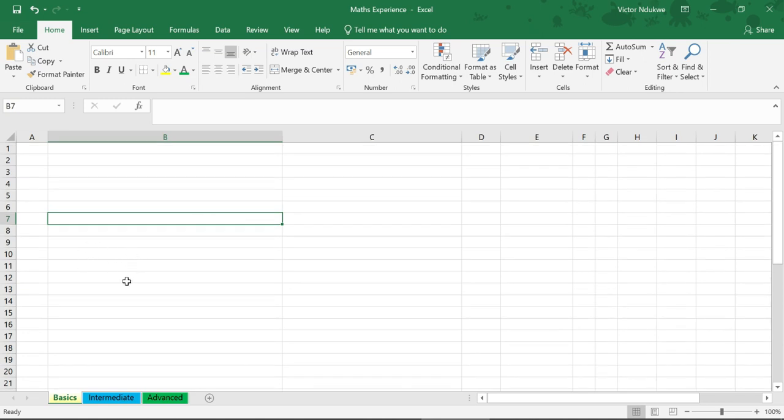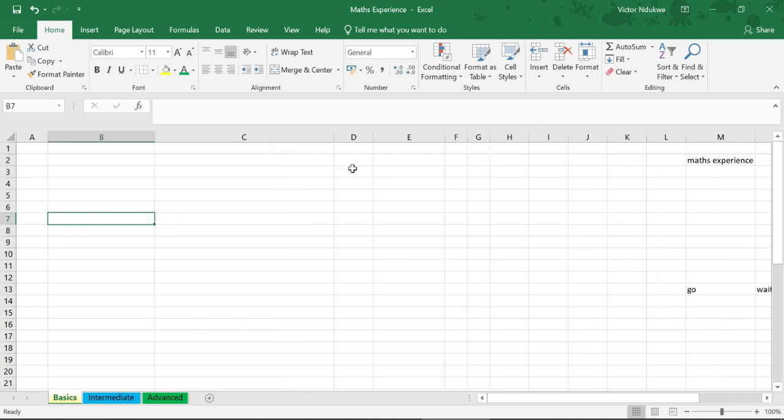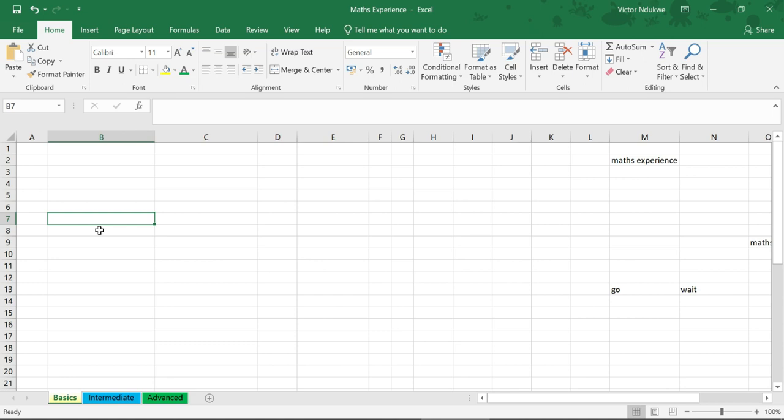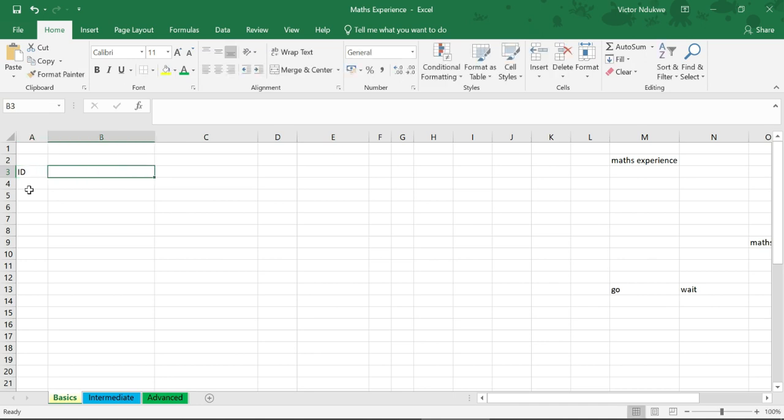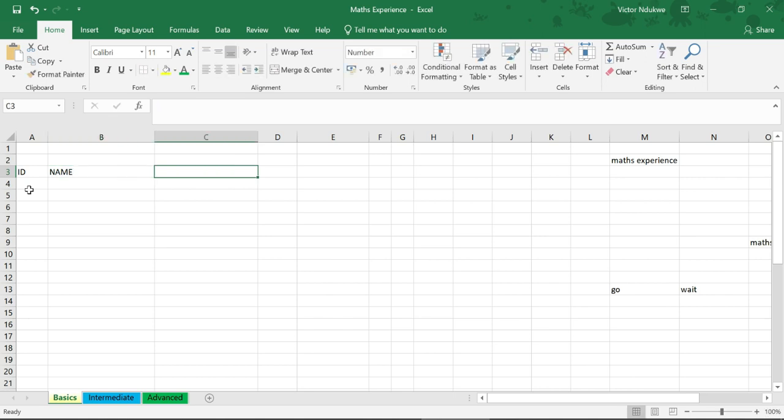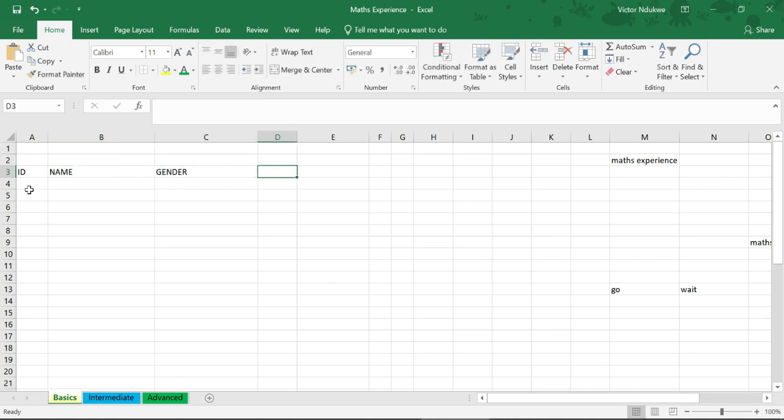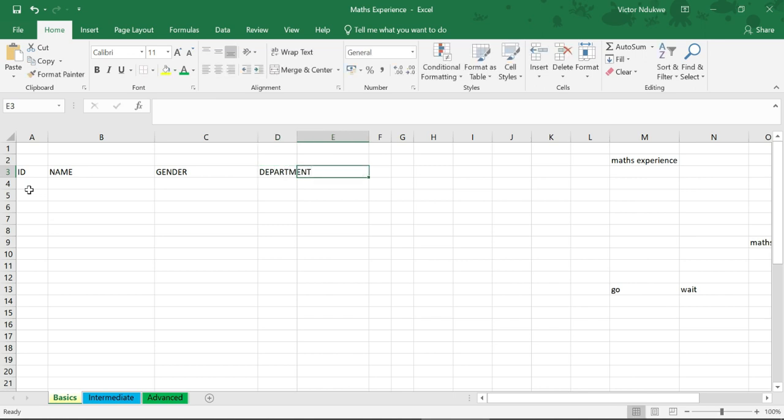I'm going to create a table and some of the information I need on my table is going to be the ID, name, gender, let's say departments, and let's say the date of birth.